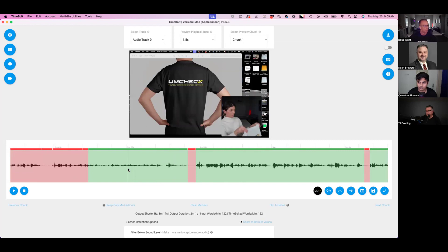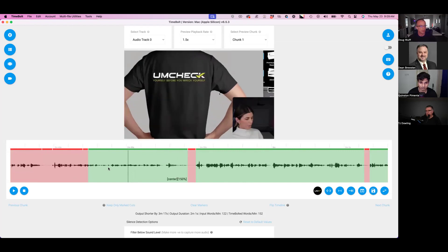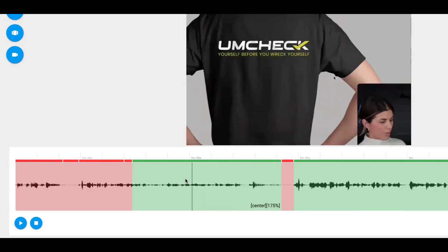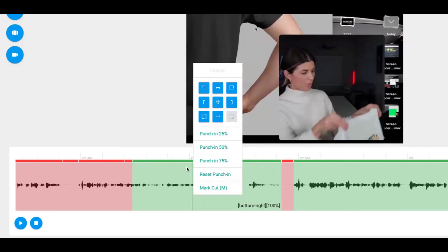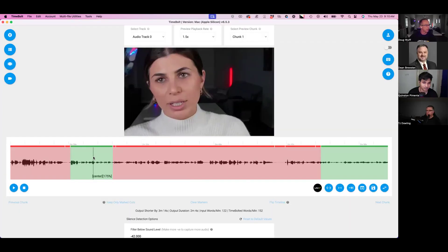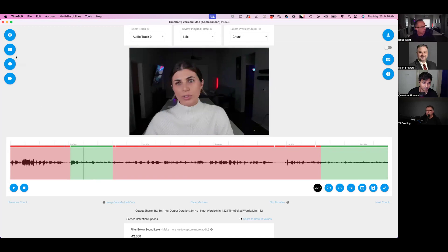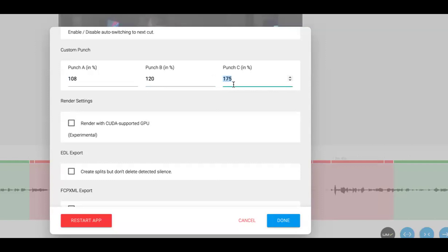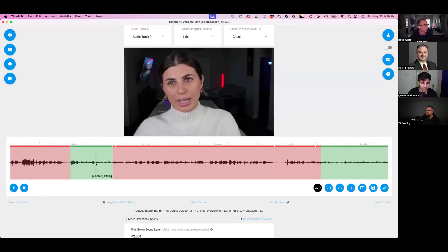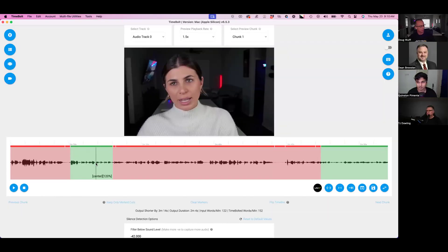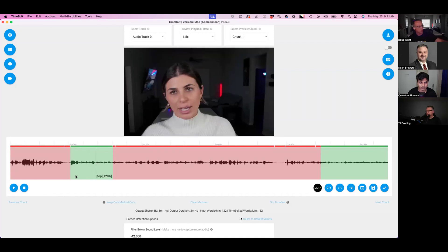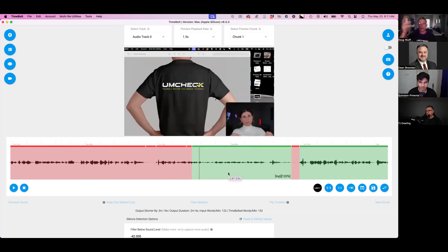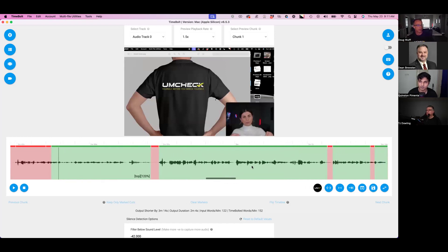For tutorials you can enhance footage using punch values. Hit the P key to punch in — it cycles through 125%, 150%, 175%. If you have a talking-head video and she's out of focus when punched in, go to settings and change the punch value defaults, for example to 108%, 120%, 130% for more subtle punches. Use Option + arrow keys to set a value like 120% that then defaults for the next scene, so you don't have to keep hitting arrow keys each time.